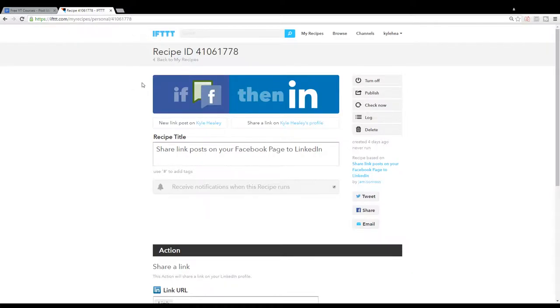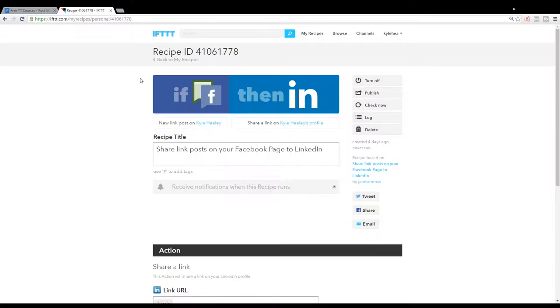It automatically posts any link you put on your Facebook business page to your LinkedIn profile. Really cool. Another way to gain exposure to your Facebook post.